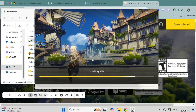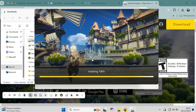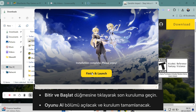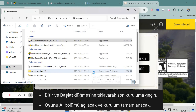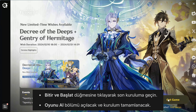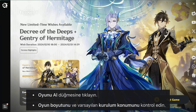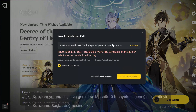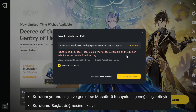Wait for the installation to finish. Once the installation is done, open Genshin Impact. Click the Finish and Launch button and you'll be directed to the final installation of the game. Here, just click the Get Game button. HoYoVerse will display the game size and the default location for all the installation files. I recommend keeping it as is. Next, click Install and Genshin Impact will start installing.